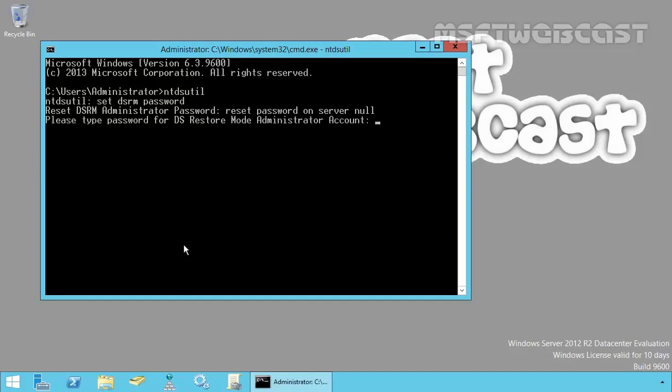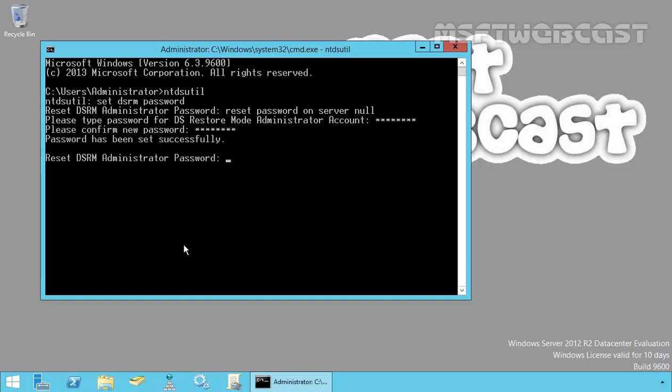This will ask you to please type a password for Directory Service Restore mode administrator account. Let's specify the password. Hit enter. Please confirm the password. Hit enter again and that's it.